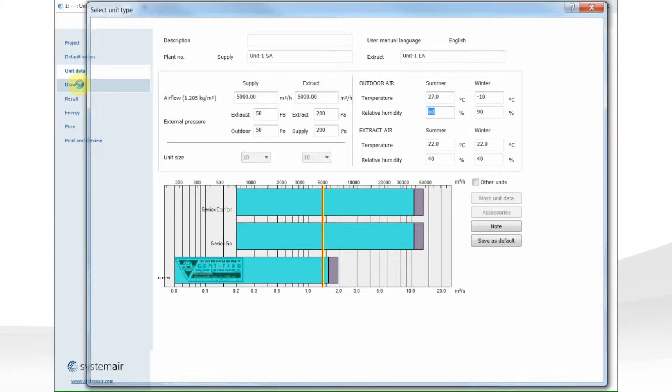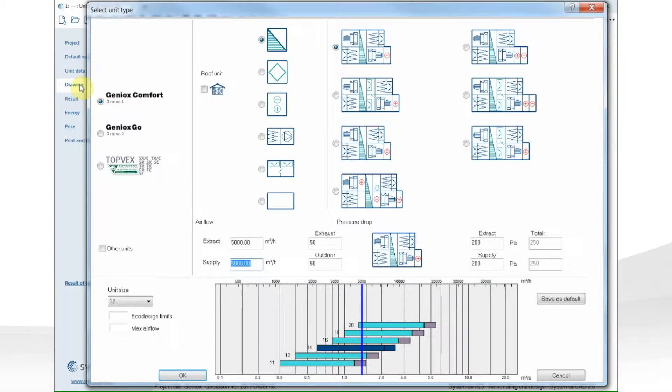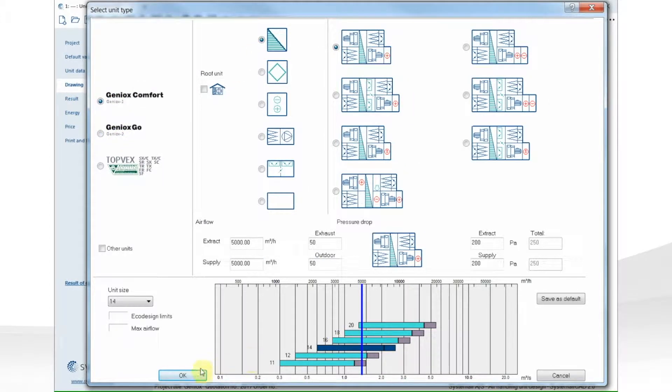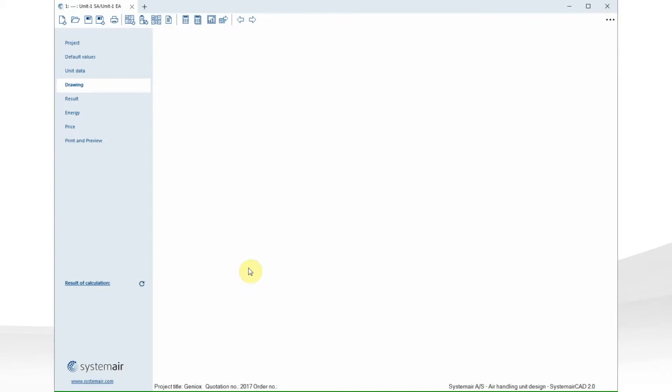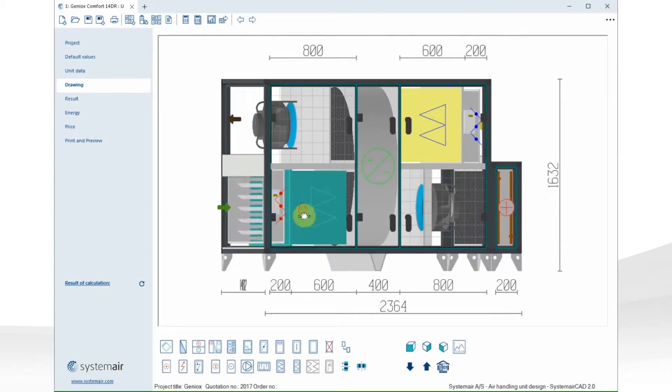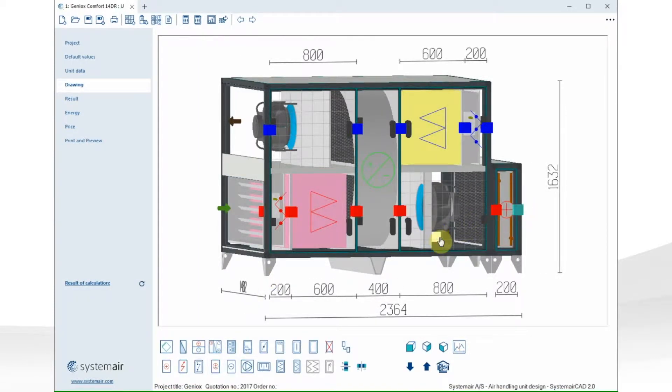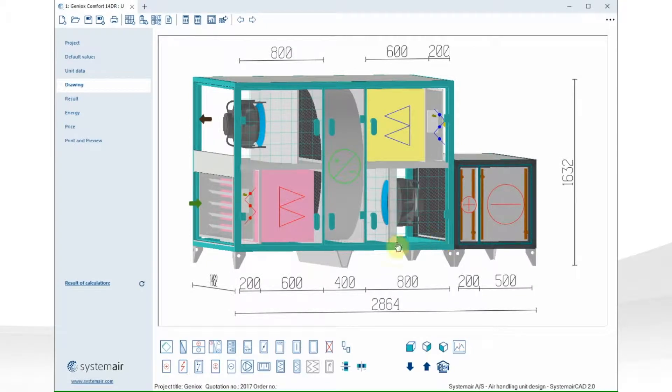When we go to drawing, we can select the combination that we would like, if it's a rotary heat exchanger or plate heat exchanger, and the size. Of course, we still have a toolbox where we can insert functions and configure the unit as we like.